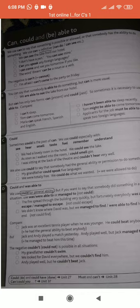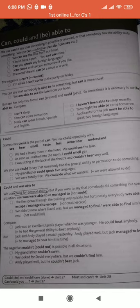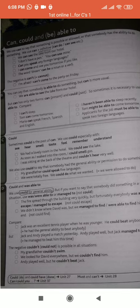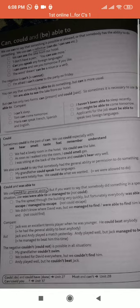You can also say that somebody is able to do something, but 'can' is more usual. For example: 'We are able to see the lake from our hotel.' However, 'can' has only two forms — present form 'can' and past form 'could'. Sometimes it is necessary to use 'be able to.'